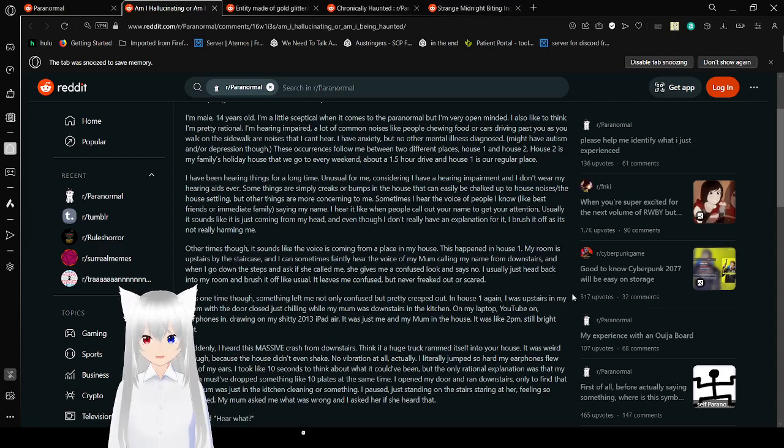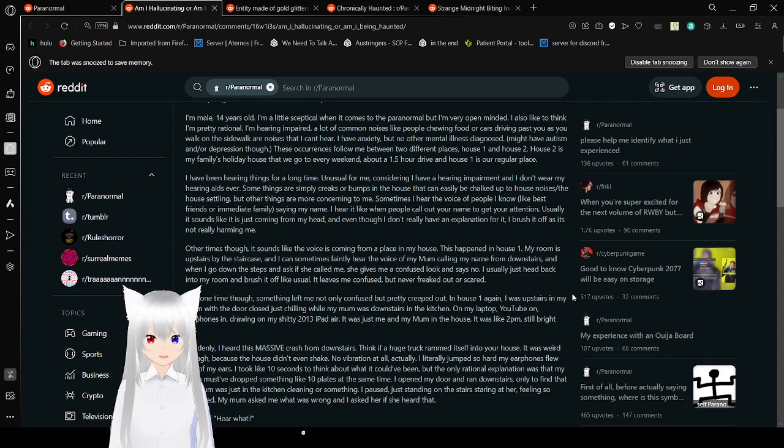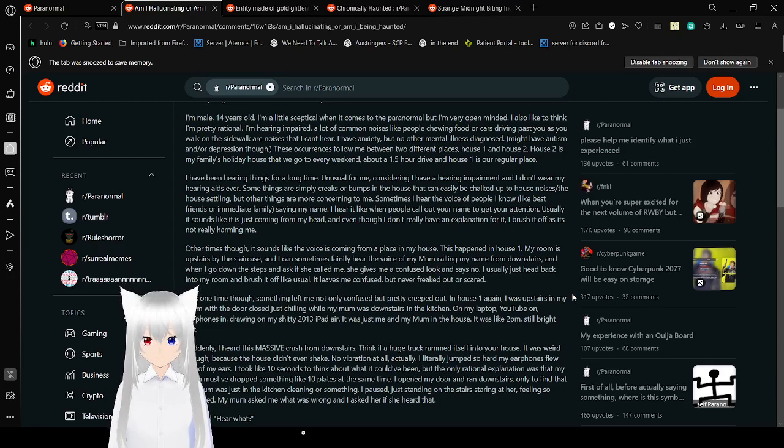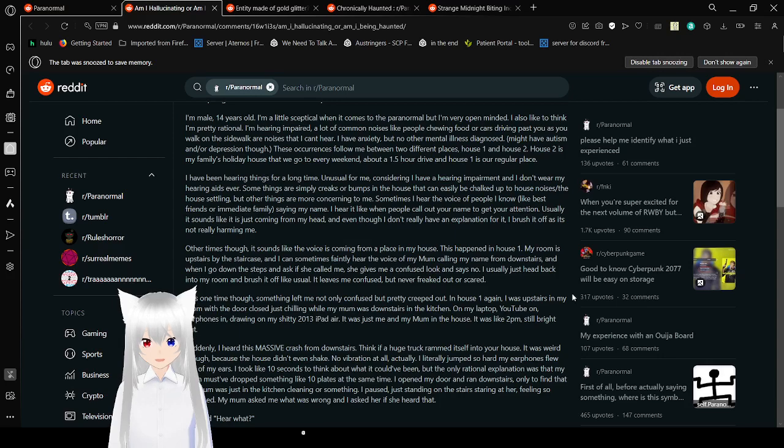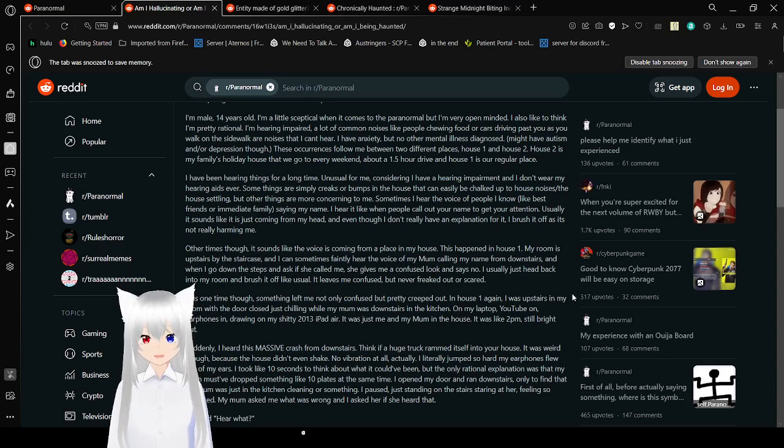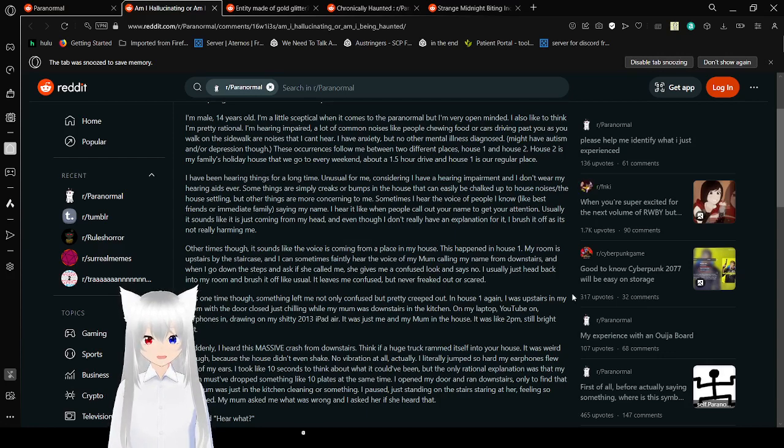These occurrences follow me between two places. House 1 and House 2. House 2 is my friend Emily's holiday house that we go to every weekend. About an hour and a half drive, and House 1 is our regular place. By the way, for any audience members that are not from the North American continent, an hour and a half is actually a short drive in America. Anyway.